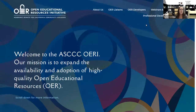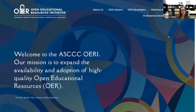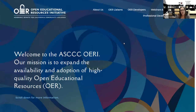Our presentation is in conjunction with the Academic Senate for the California Community Colleges Open Educational Resources Initiative, whose mission is to expand the availability and adoption of OER. Mandeep got a grant through them to work on this project, and I also worked with them over the summer to continue developing the resources that were created.